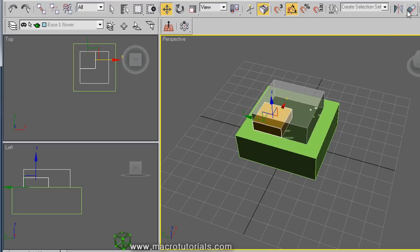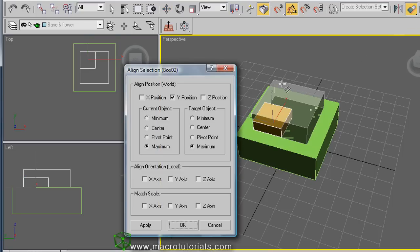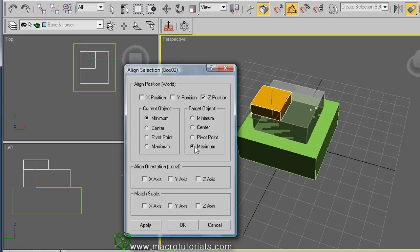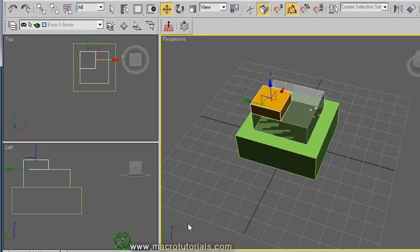For the vertical position, since the orange box is already selected, press the Align button and click on the other box. Disable the Y position and enable the Z position. Select Minimum Z in the current object and Maximum Z in the target object. The box is now in the position we want. Click OK — it's ready.